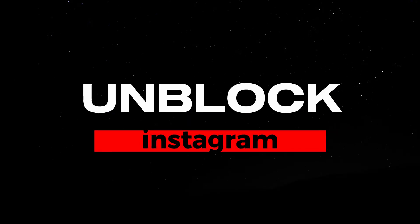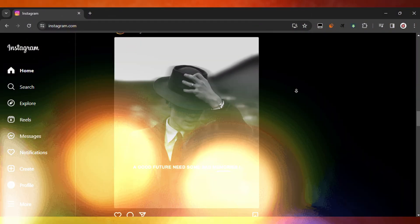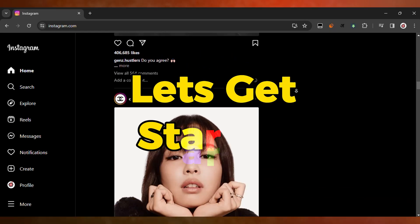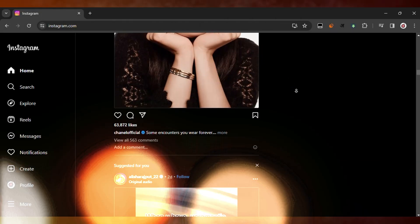If you want to unblock Instagram on your school Chromebook, I'll show you how. Let's get started.